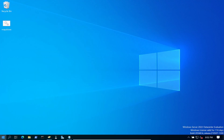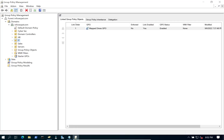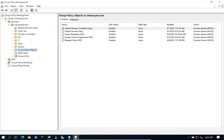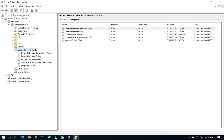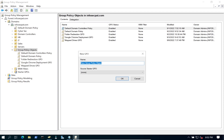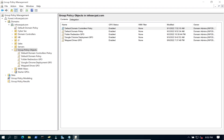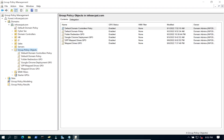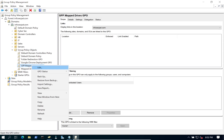Let's open up Group Policy Management. Before we did it with a logon script; now we're going to do something a little different. We'll go to Group Policy Objects, right-click, create a new Group Policy, and name it 'GPP Group Policy Preferences Mapped Drives GPO'.